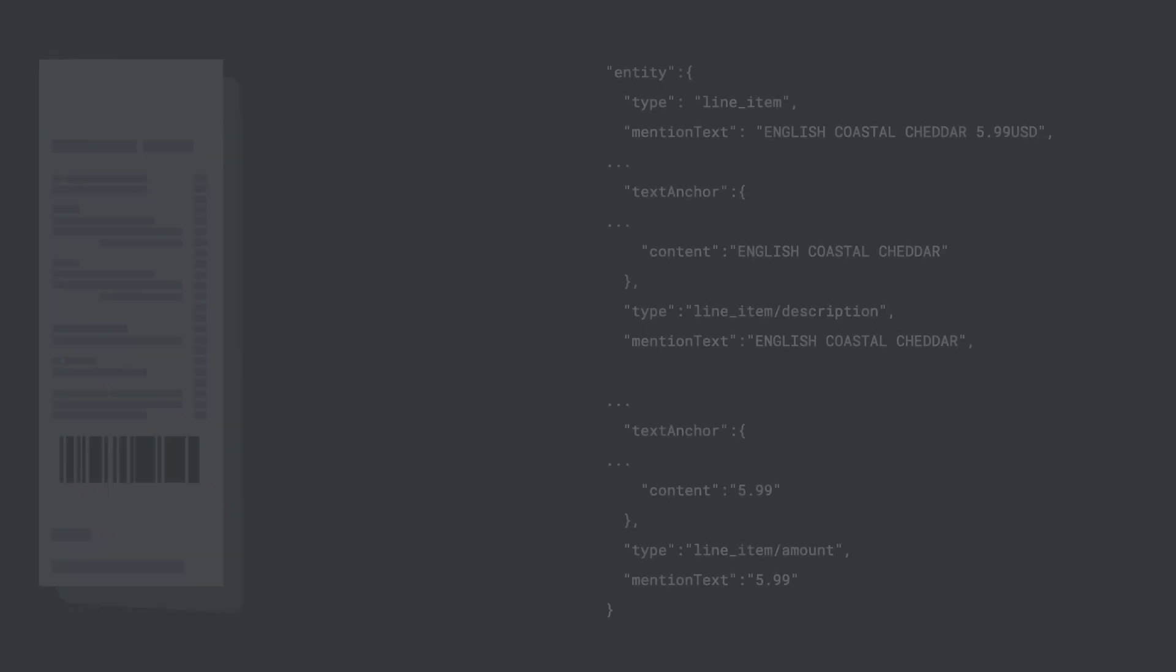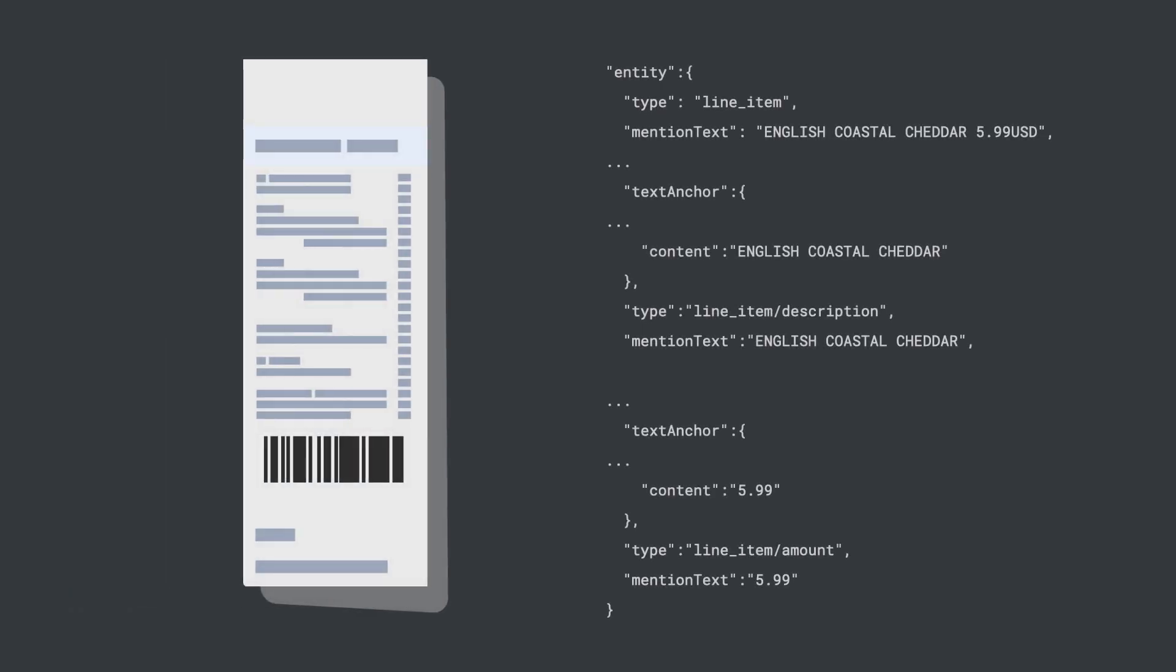For example, let's look at this line item. We're able to detect the related fields such as unit price and quantity. They're all grouped together in the response.